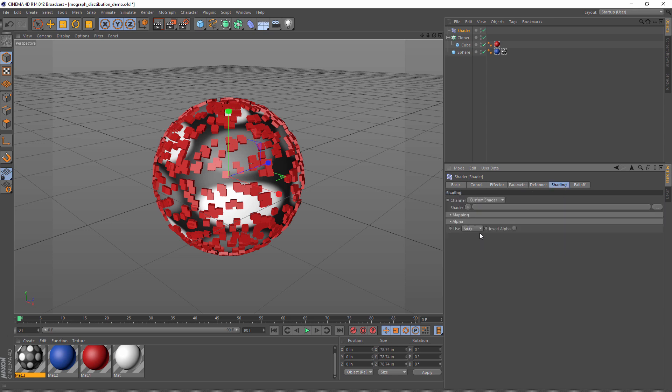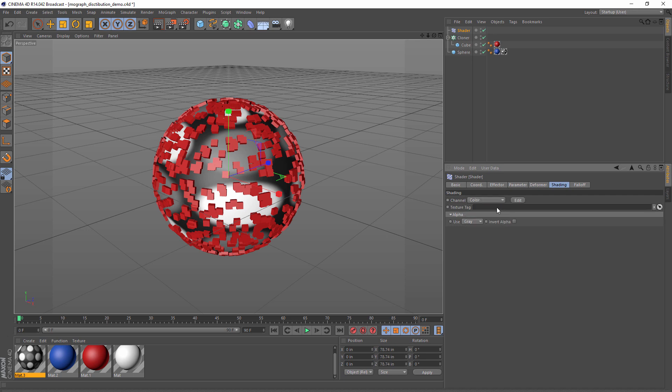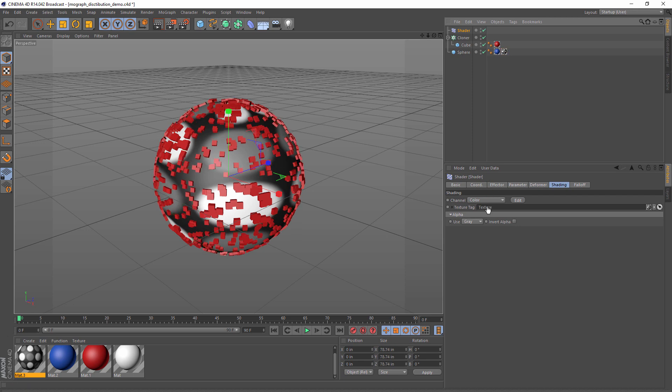First thing we need to do is choose the channel. Now, we placed our tiles texture on the color channel, so let's choose color. Once we do that, it asks us for a texture tag. Well, let's give it the texture tag we created. Now, if you're sharp-eyed, you'd notice that the clones were modified when I did that.